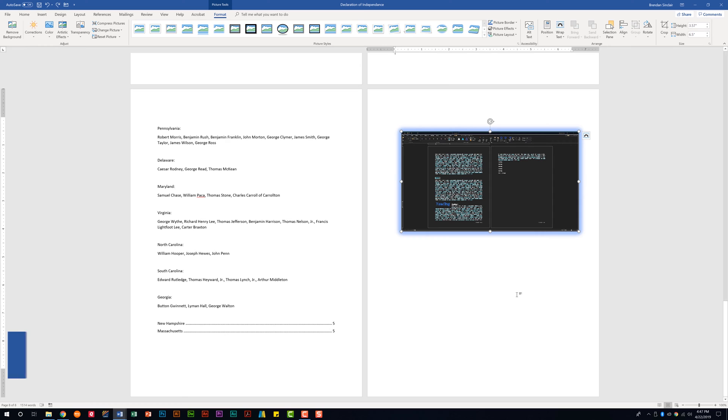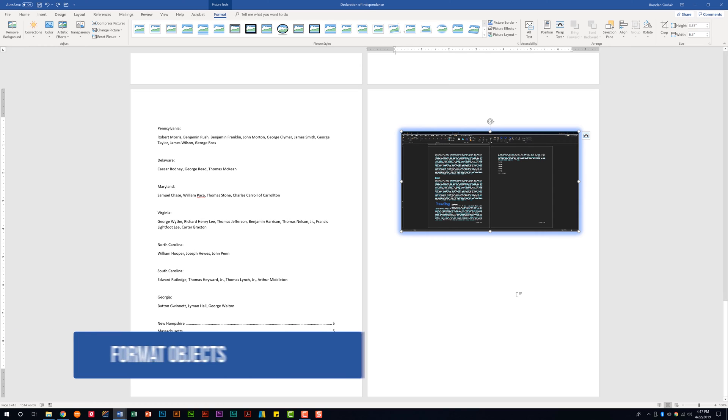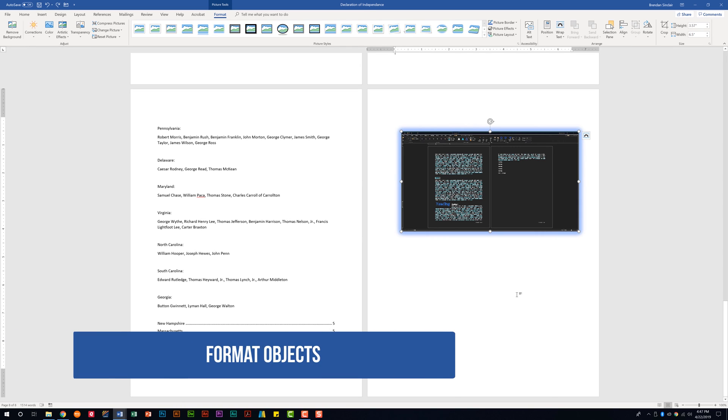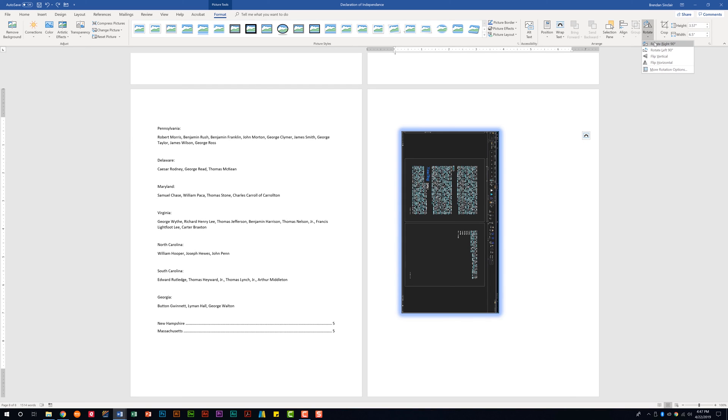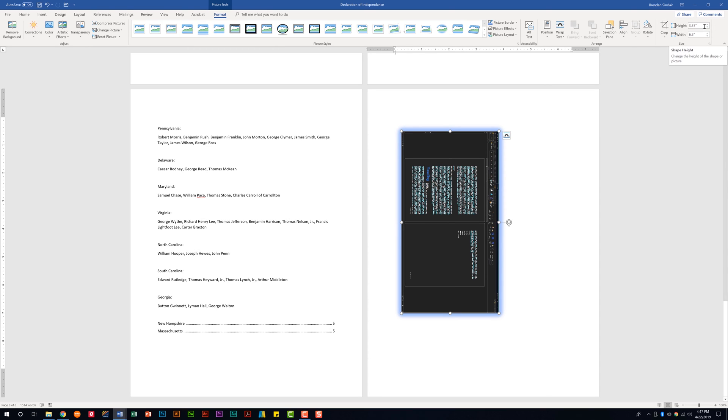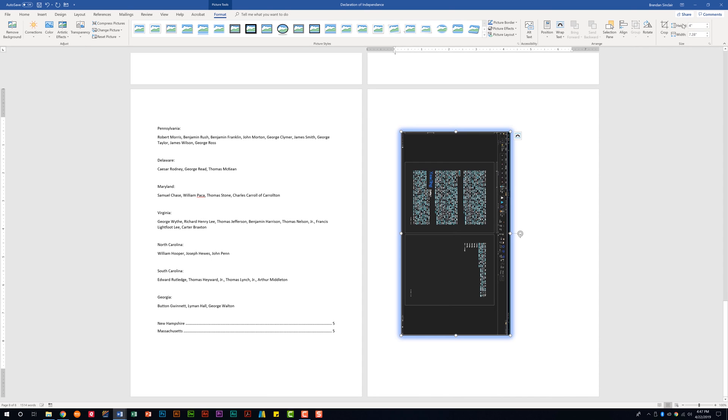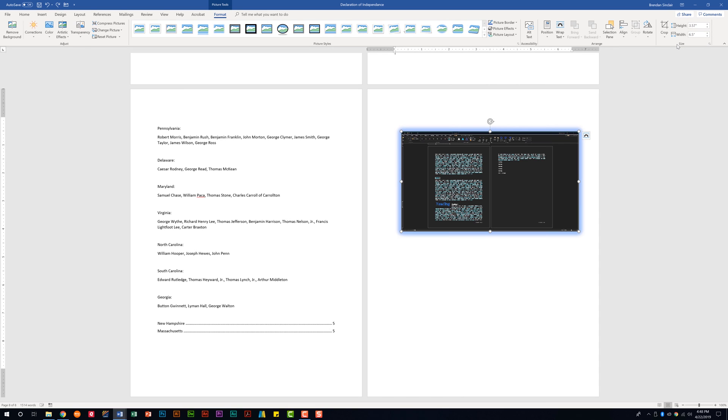We're also told that we need to be able to format the objects. Now I feel like this is a loaded section. There's a lot that you can do, such as apply things like picture borders or maybe you need to do some alignment or rotation things. So like flip it 90 degrees. You could crop this. You could change the height instead of it being the three point five seven. Maybe you want to make it four, hit enter. And it adjusts the width at the same time. We'll go ahead and undo some of these things.